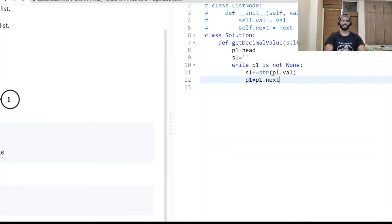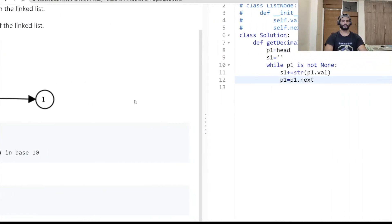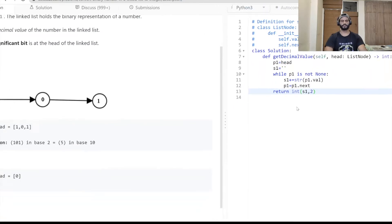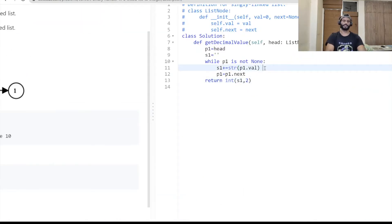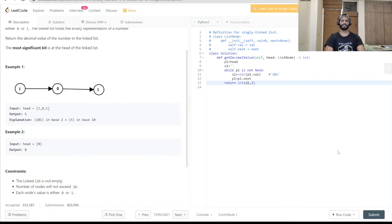Then we move forward: p1 equal to p1.next. Once the while loop is over, we will have iterated to the end and s1 holds the full value, for example '101'. Now we return int(s1, 2) — the integer value with base 2 — which converts the binary string into decimal. With this single line we convert '101' in string format into its decimal equivalent.